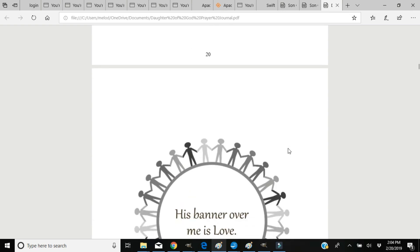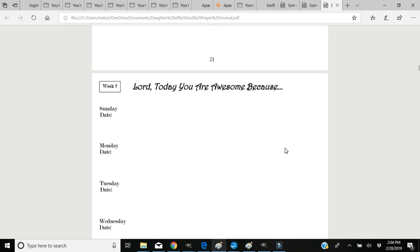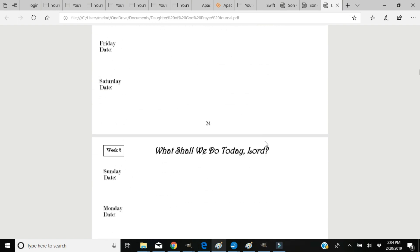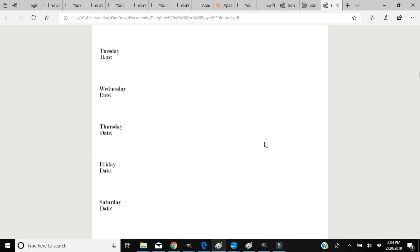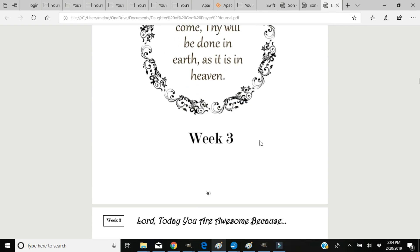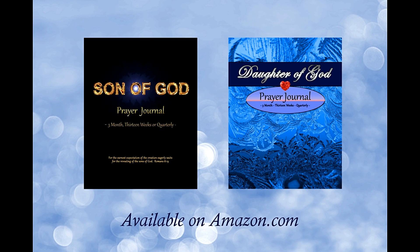And then you get into the very next week. And again, there's 13 weeks of this journal, so I pray that it blesses you. They are available on amazon.com, and thank you so much for watching. You have a blessed day. Bye now.